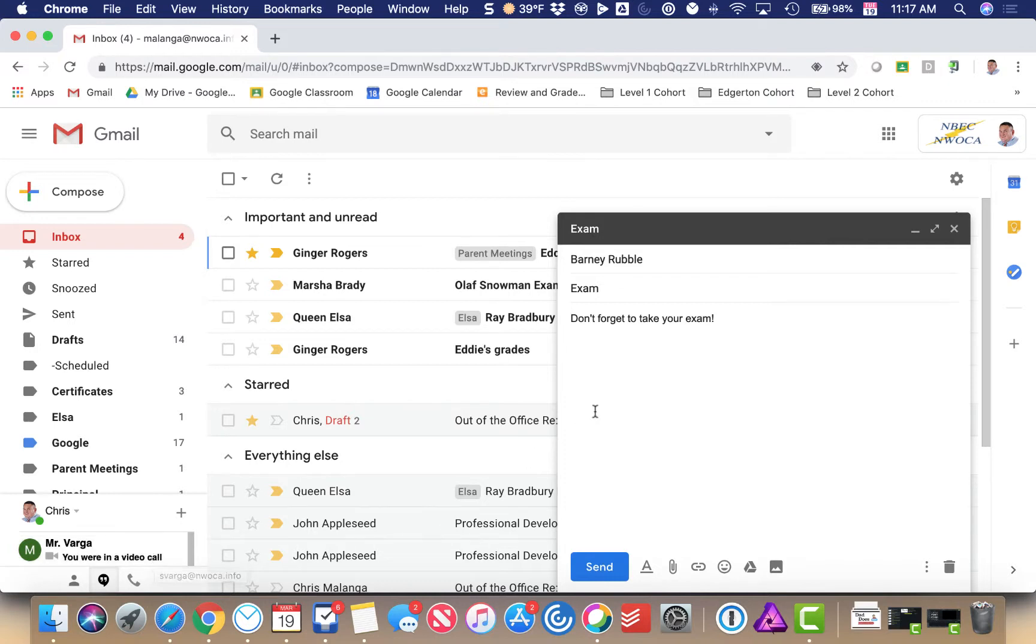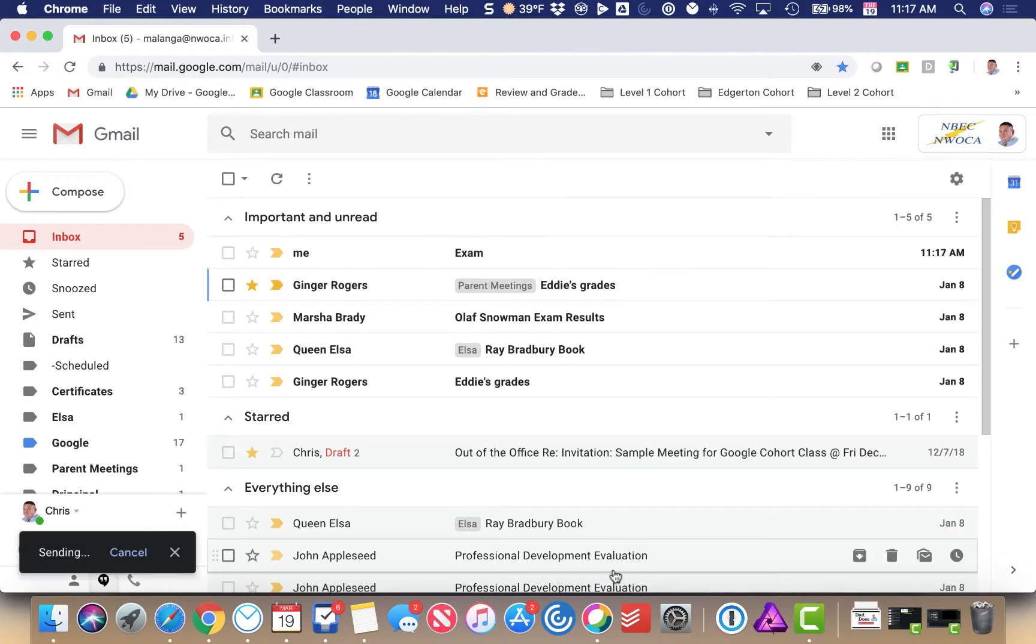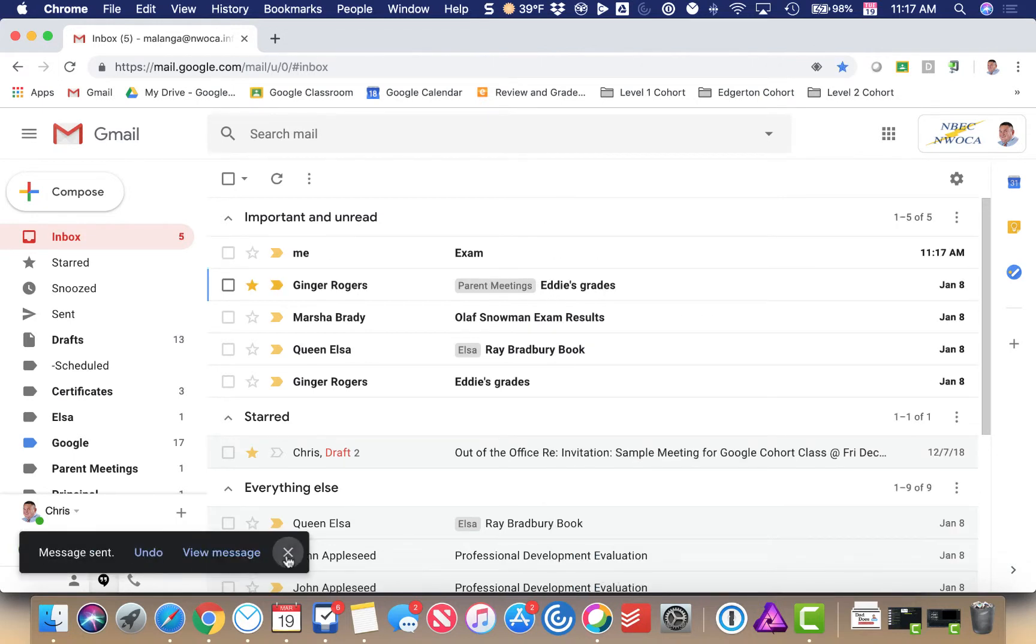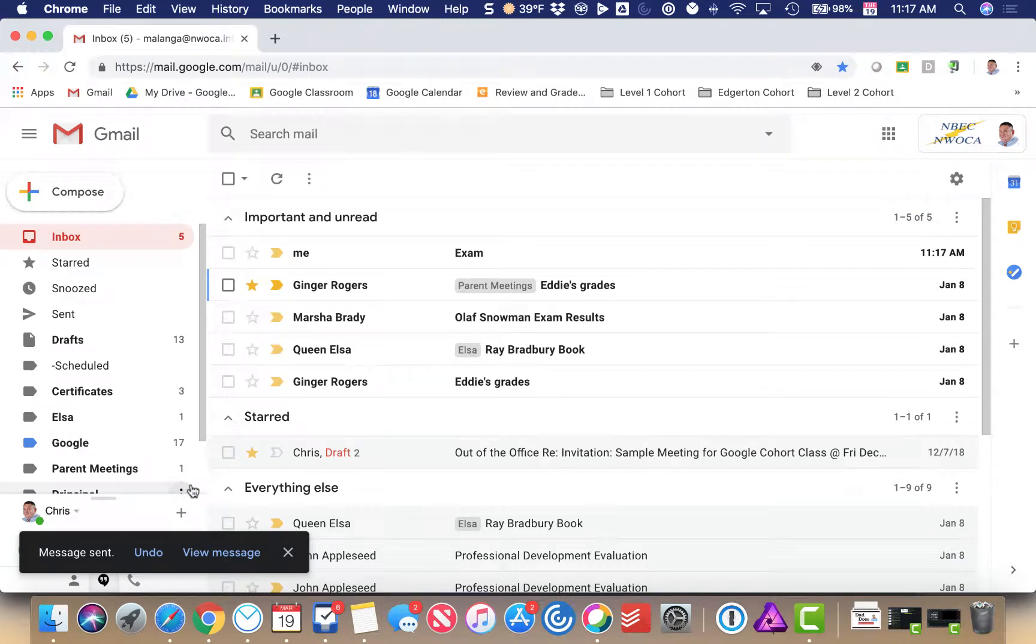When I fix it, I'm going to add the word today. Don't forget to take your exam today. I hit send and now I'll have another 30 seconds to undo the message sent. Just a cool little safety feature built right into Gmail.